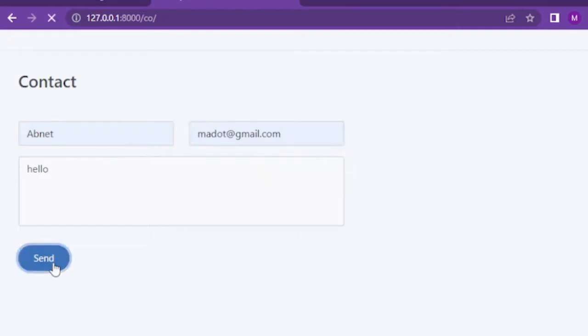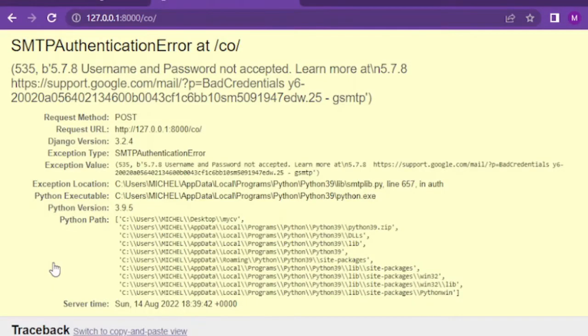If you try to use your real email address with your real password while using SMTP authentication, you will end up with an error which says username and password not accepted.